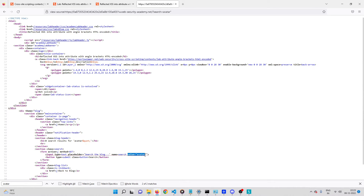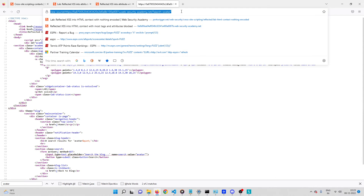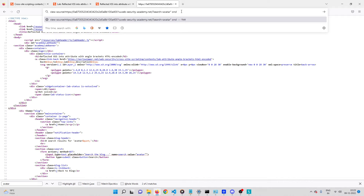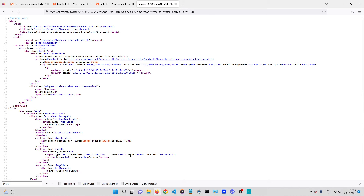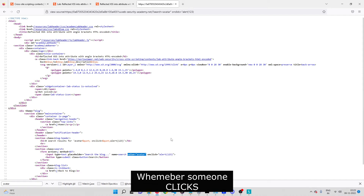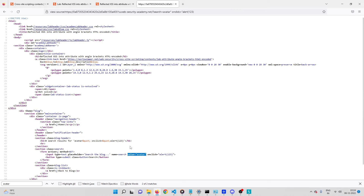Now let's create the payload. First I'll close the existing attribute with a double quote, then add a space and write my own event attribute: onclick equals quote alert(123) quote. Now we have a new attribute — the original value attribute containing 'avatar', followed by our injected onclick event attribute containing alert(123).